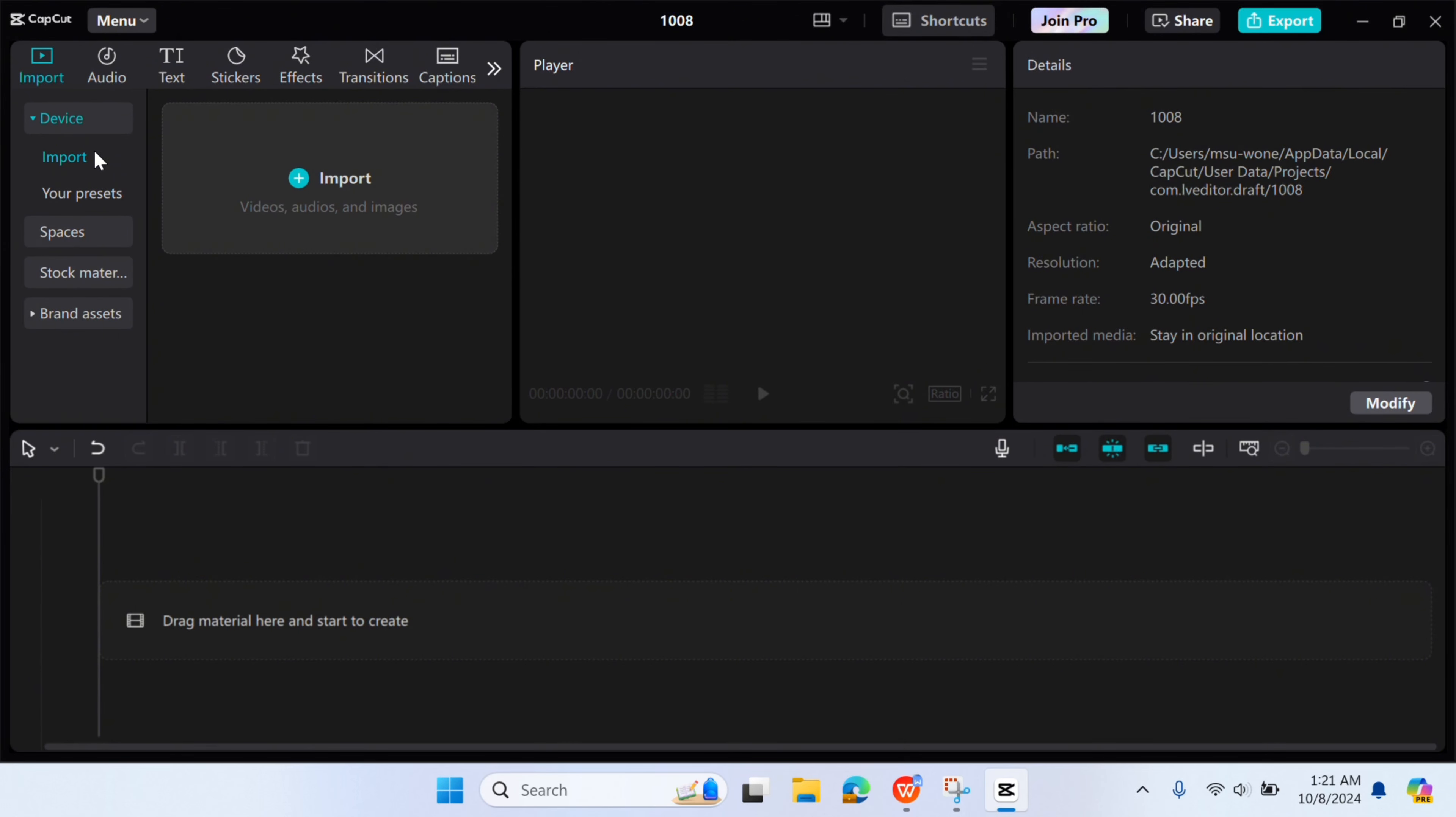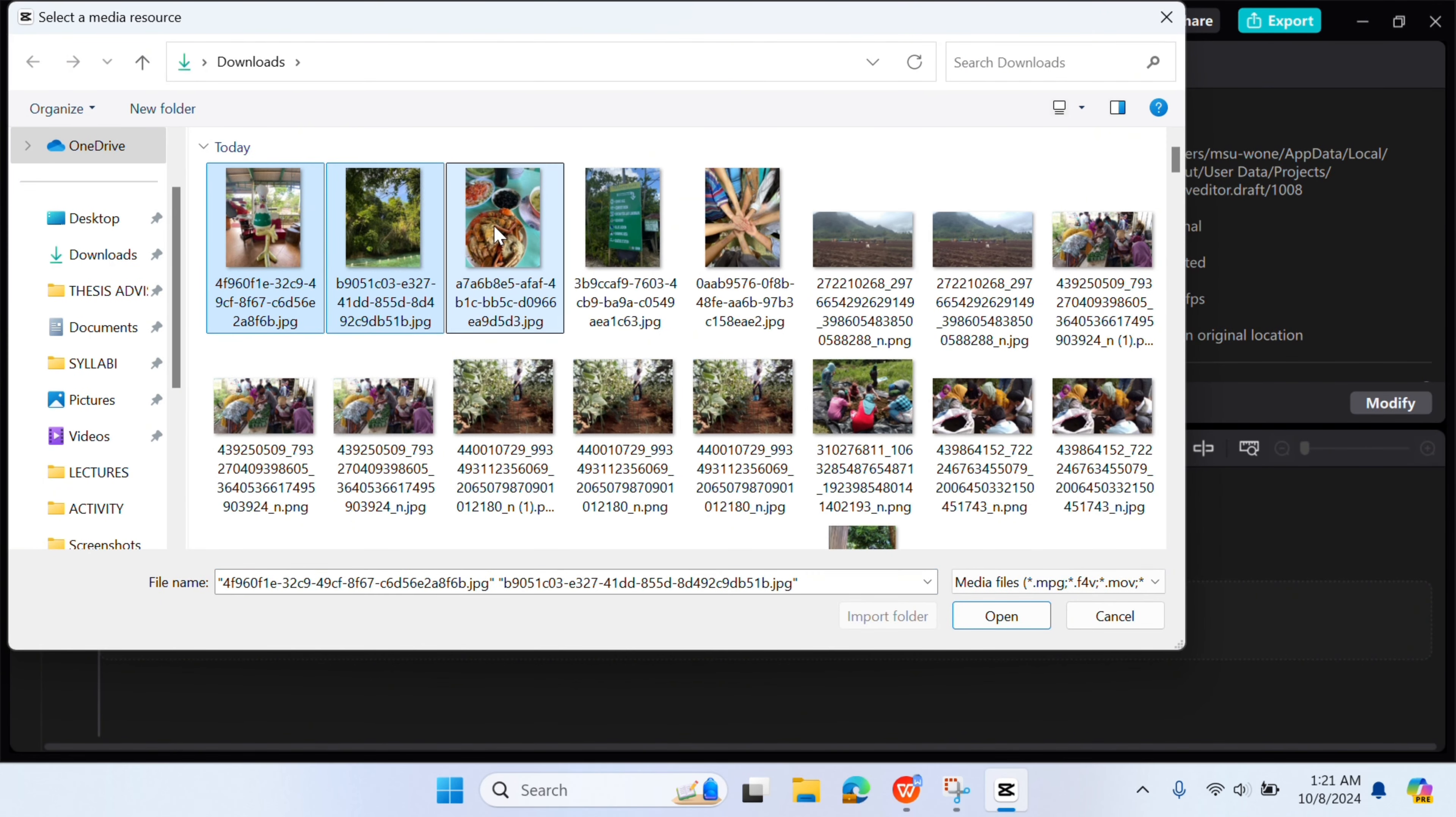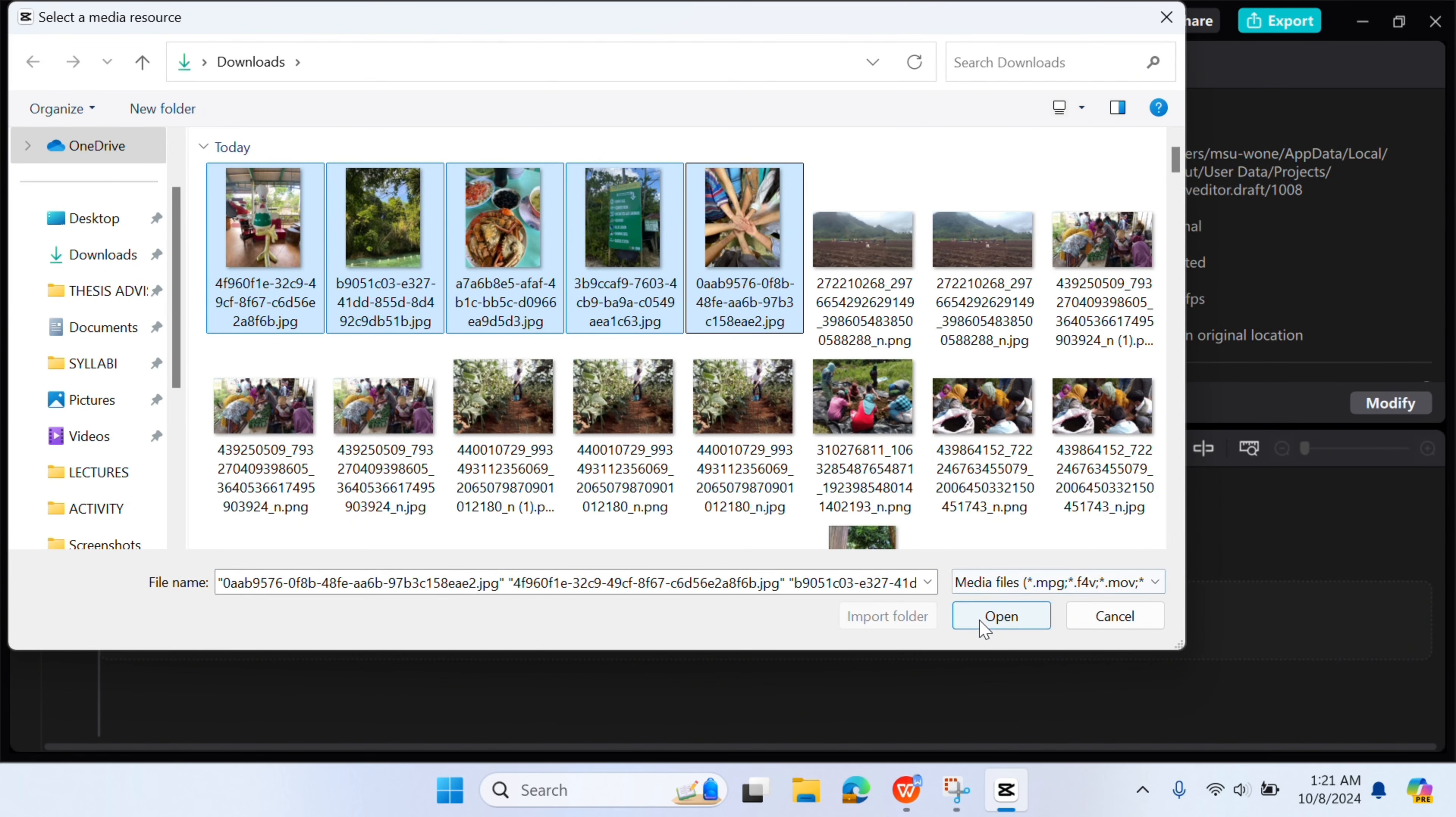Then click the plus sign or Import Videos, Audios, and Images option. Feel free to add as many photos as you like.